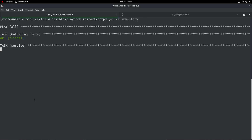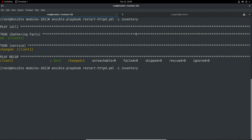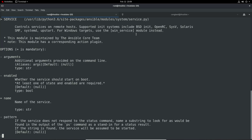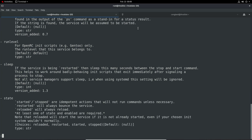Checking the output - state is restarted. Now let's clear and rerun the command. We've got a changed status, which means it's actually applied an action on the system. Going back into ansible-doc for the service module and looking at the state option, we can see we've got lots of options: started, stopped, restarted, reloaded.